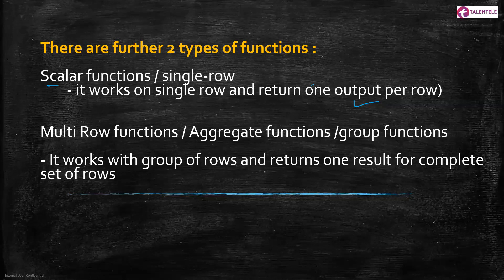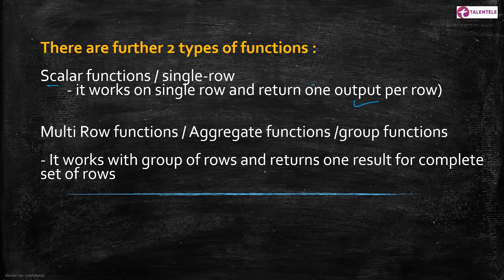So scalar function works on a single row and returns one output per row. For every single row, it returns you one output. When it comes to multi-row functions or aggregate functions, it works with group of rows and returns one single output or one single result for complete set of rows. So let us see this example in SQL Server.